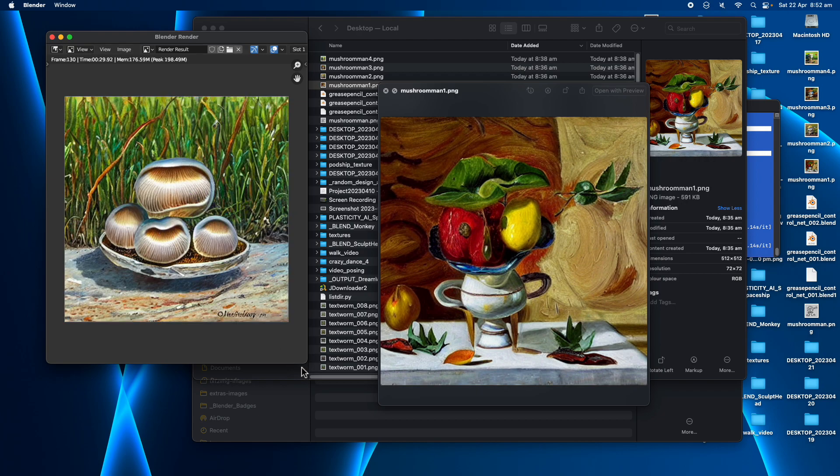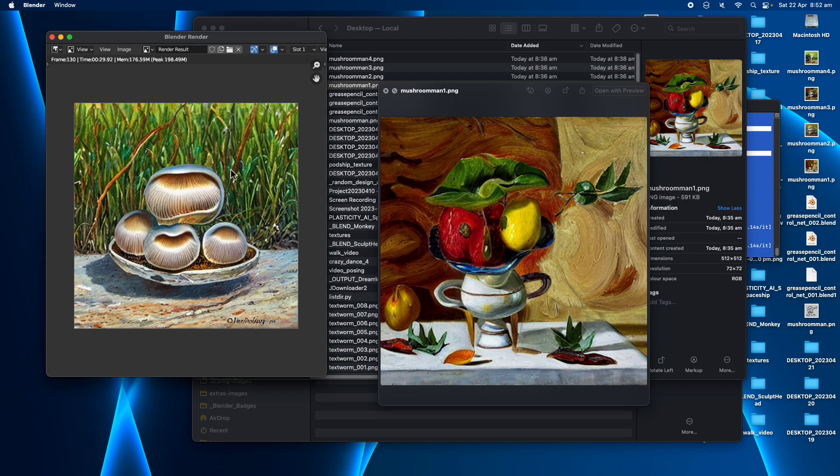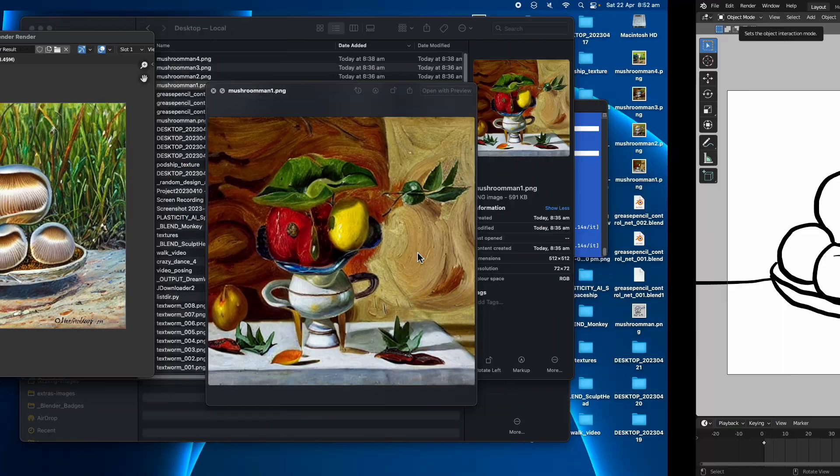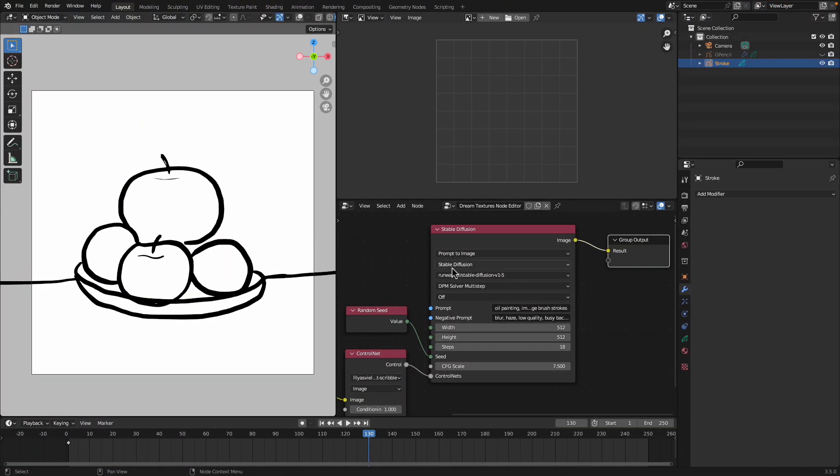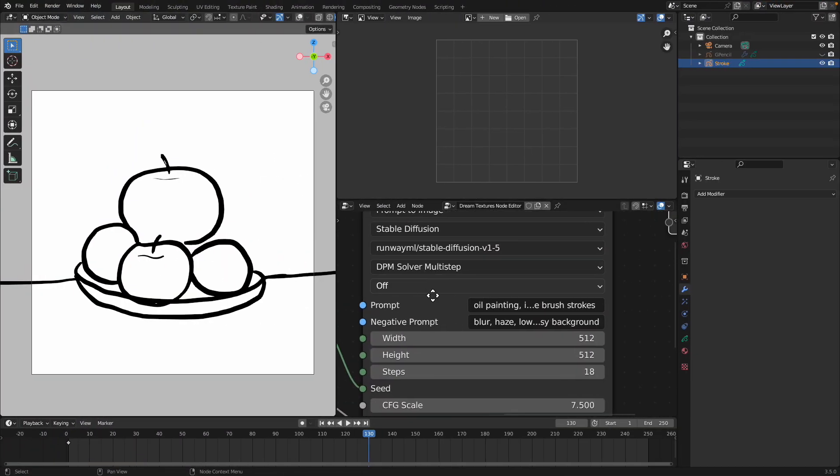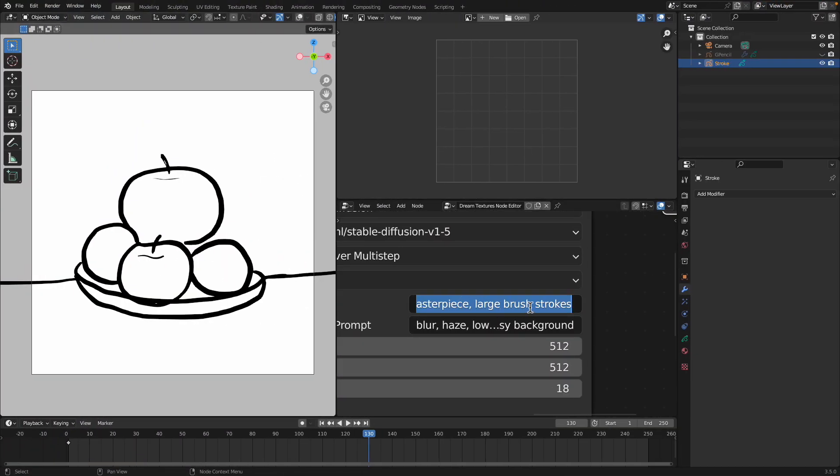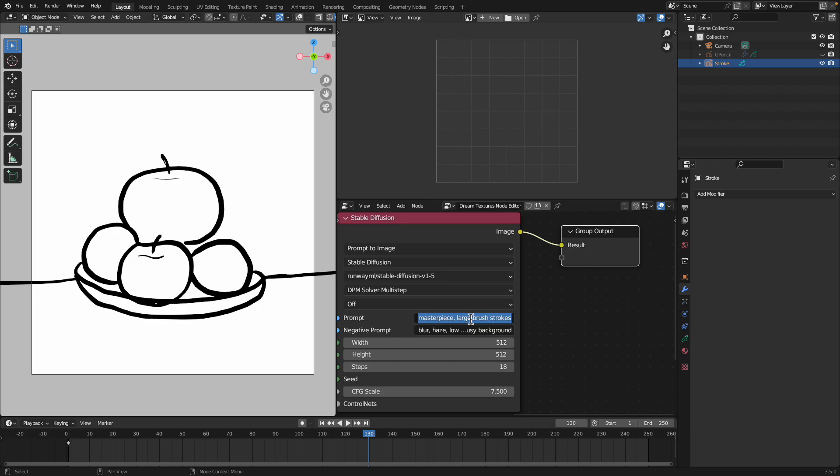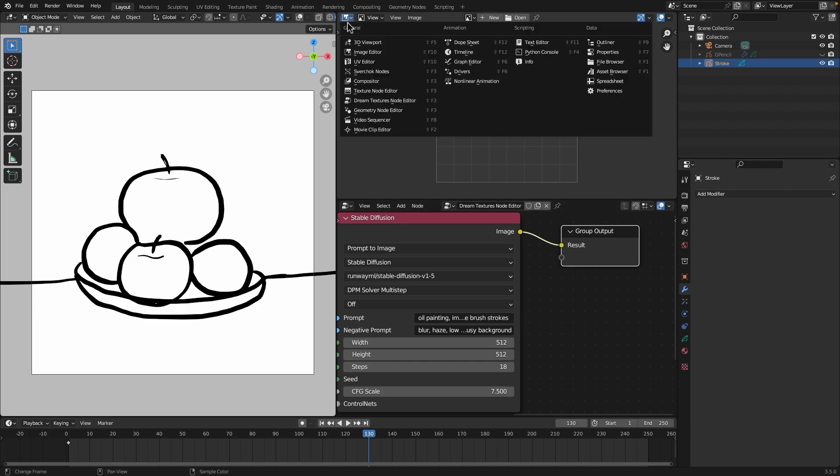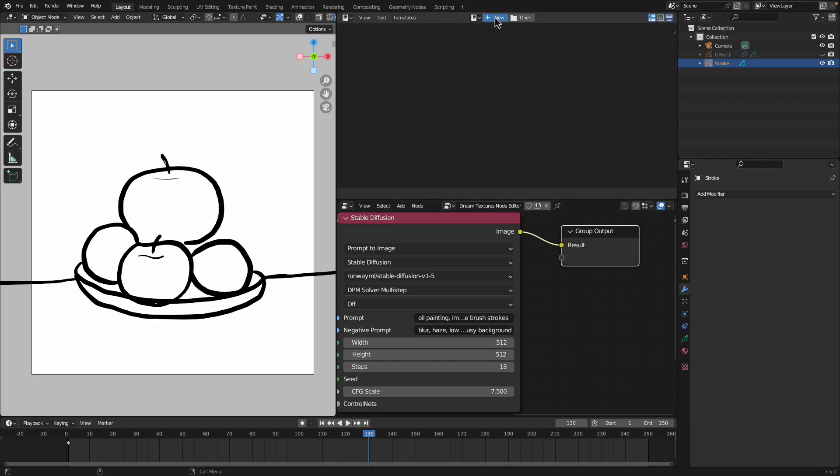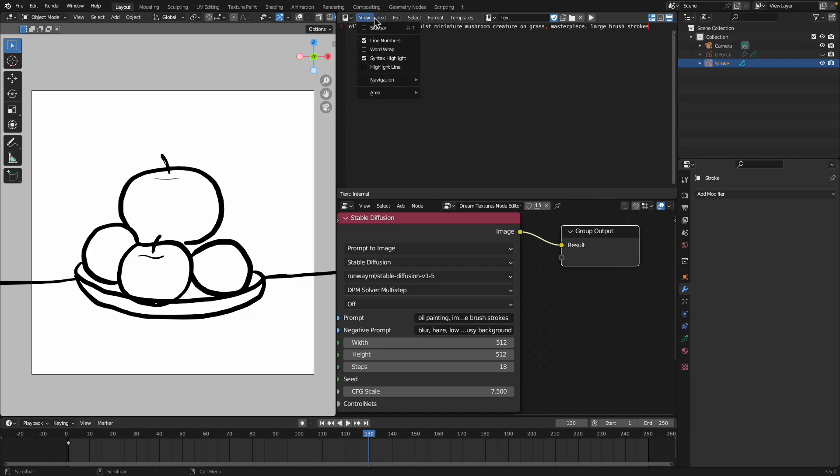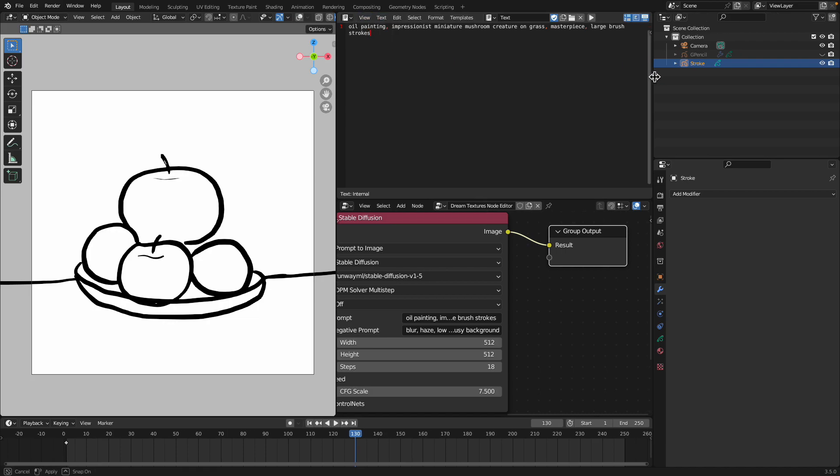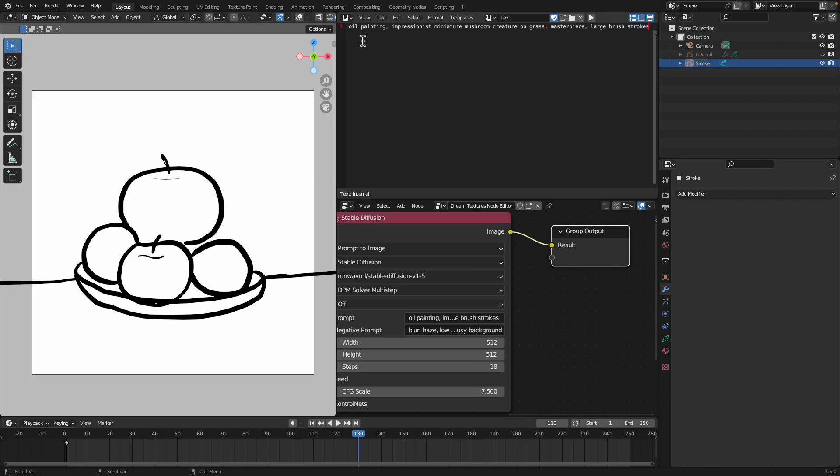Now this one suddenly becomes like a mushroom. Why is that happening? Why do they switch body? Because the first one, this originally this prompt. Let me just use a text. Oil painting impressionist miniature mushroom creature on grass. This is my prompt. The one from Carson have a different prompt with a negative prompt as well.